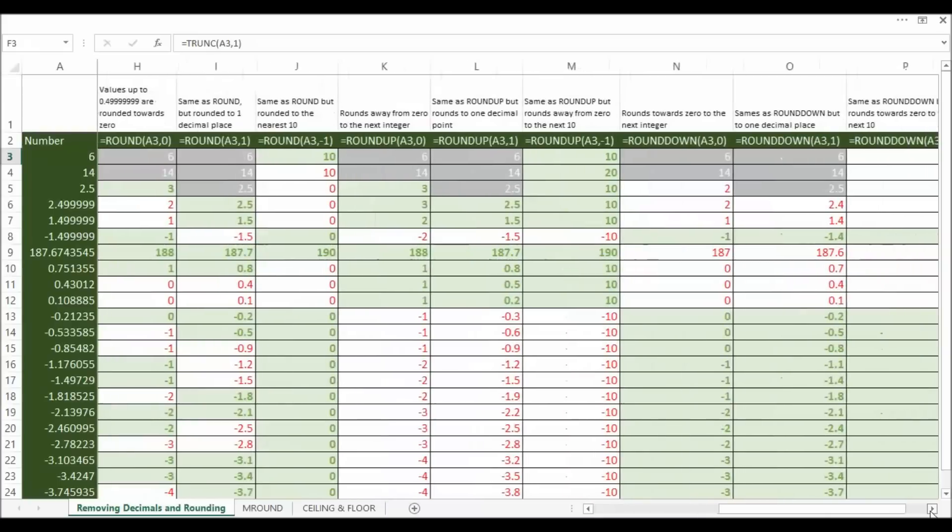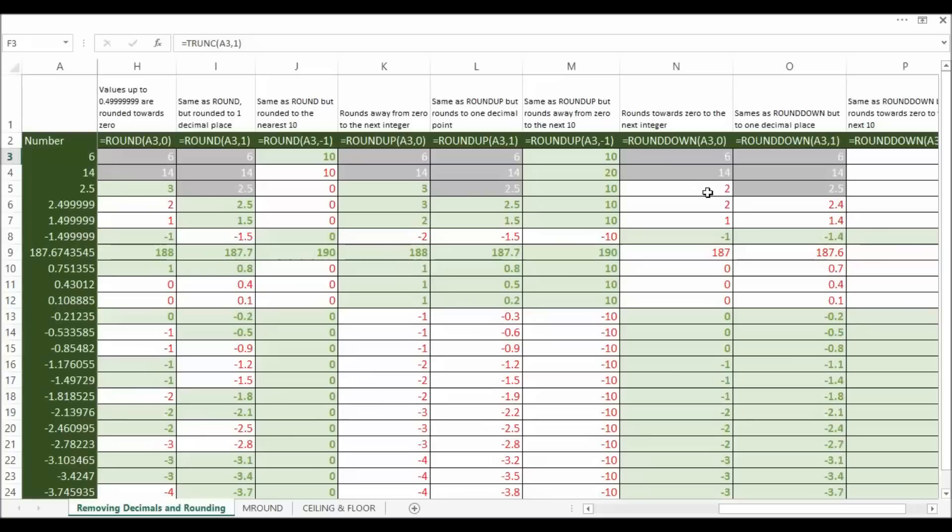Round down kind of works the other way. Round towards 0 to the next integer. So as we look down here towards 0, 2.5 becomes 2, minus 1.49 becomes minus 1, minus 1.499 becomes minus 1.